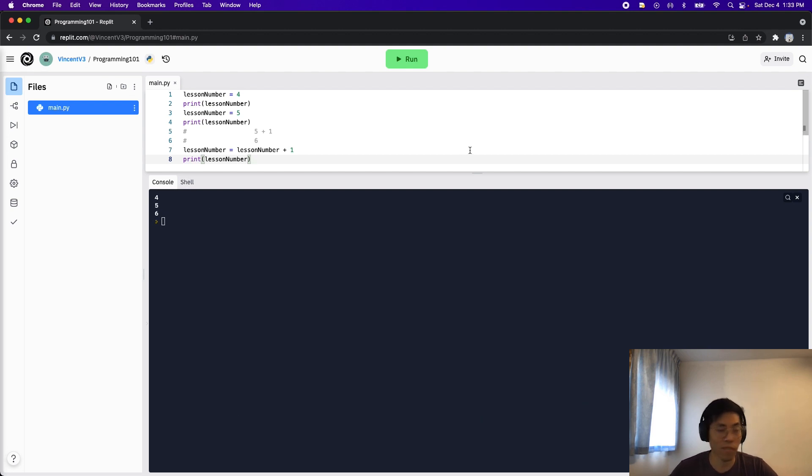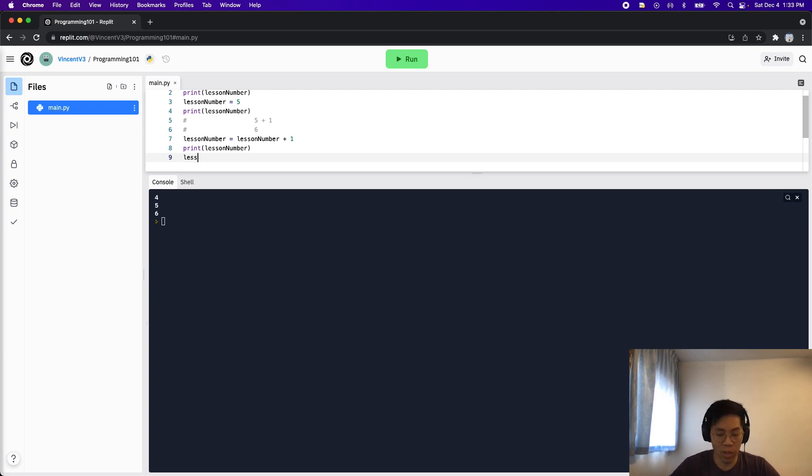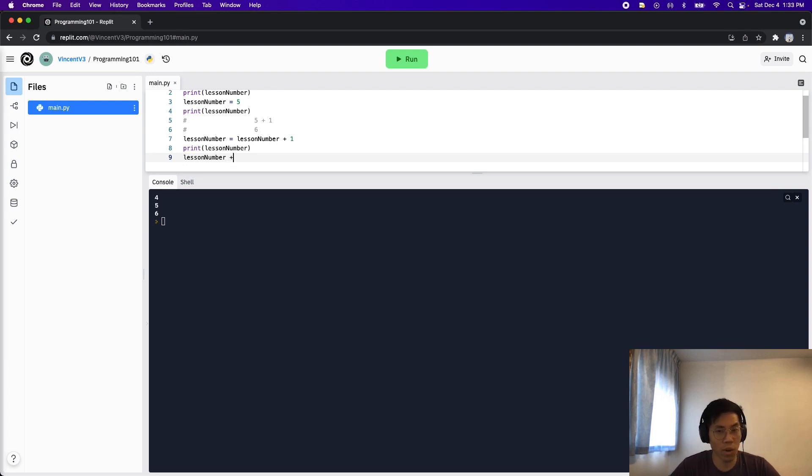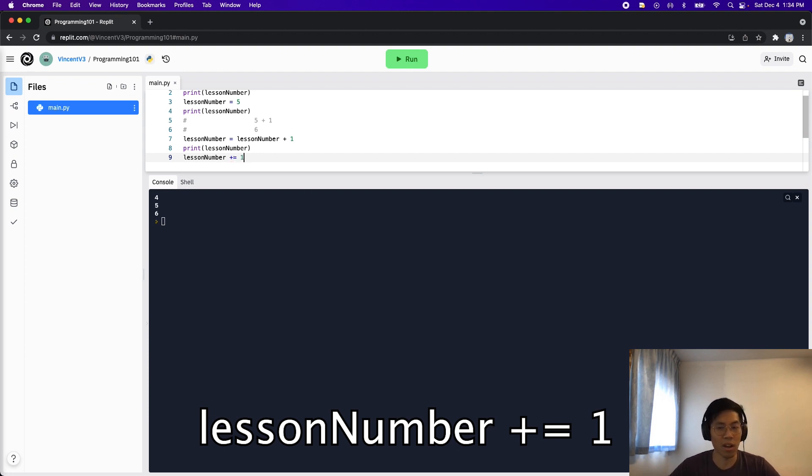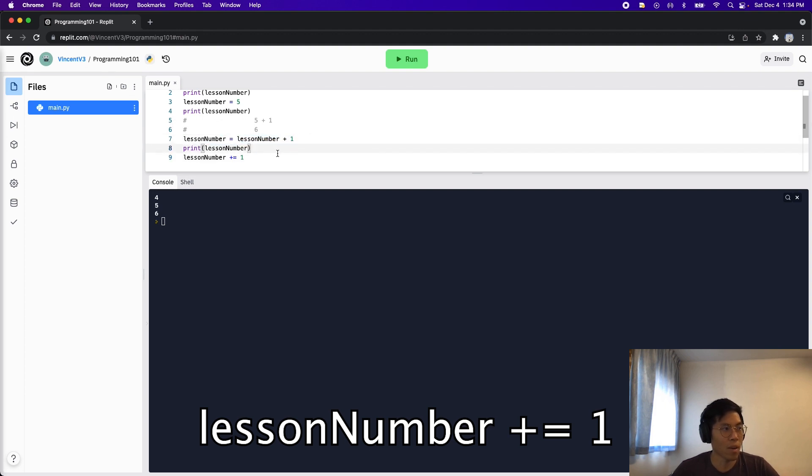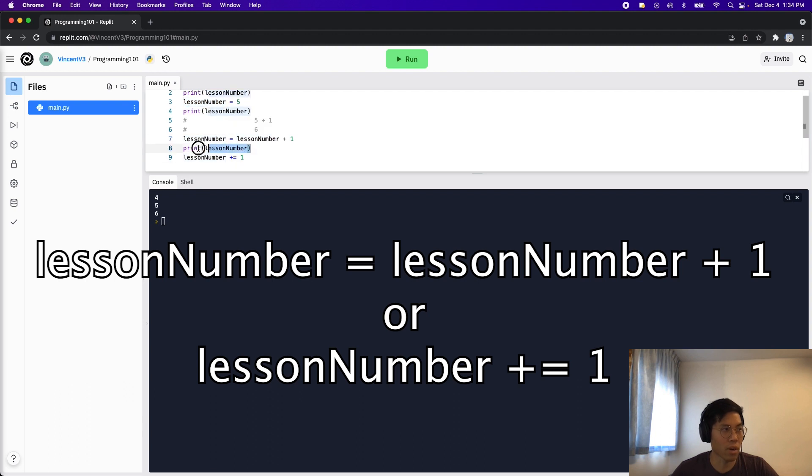There's actually also a shortcut for this as well. Sometimes people get lazy, and they don't want to write the variable name again. So what we can do here is we could do lesson number. All we have to do is give it the operator. So here, we could put plus if we want to add. And then we could put the equal sign right after. And then we could just put the one. And all this does is basically the same thing here. But it's just less redundant here, because now we don't have to repeat this lesson number.